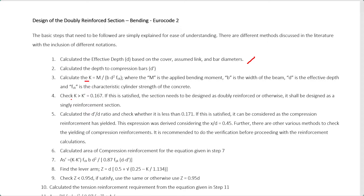Then you have to check whether K is greater than K', where K' equals 0.167. If K is greater than 0.167, the section is doubly reinforced and you have to use the relevant equations for a doubly reinforced section. Otherwise, you use the reinforcement equation for a single reinforced section.